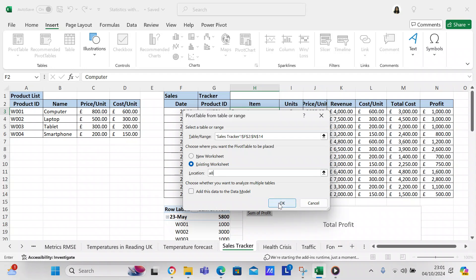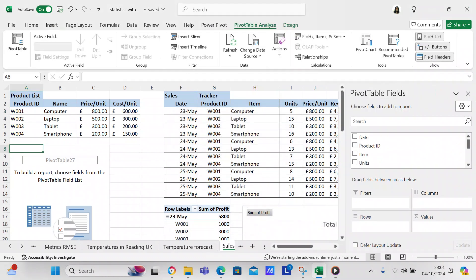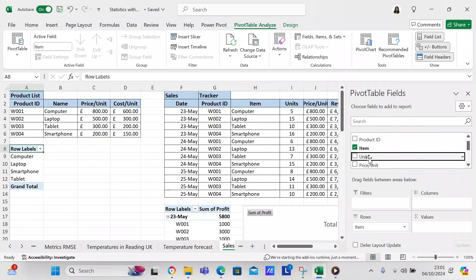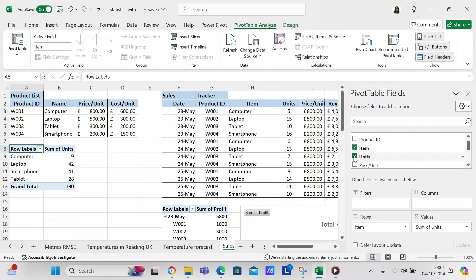Press OK and that gives you your pivot table. When you have your pivot table, we'll add the Item field and then the Units field, putting Units in the Values area.